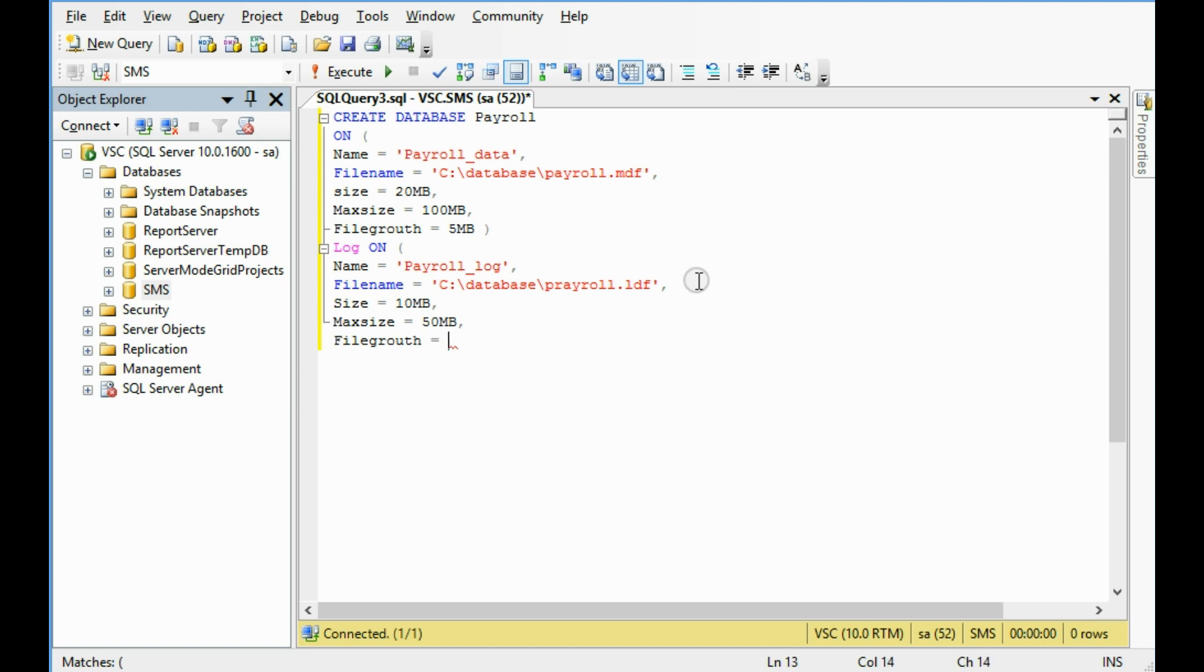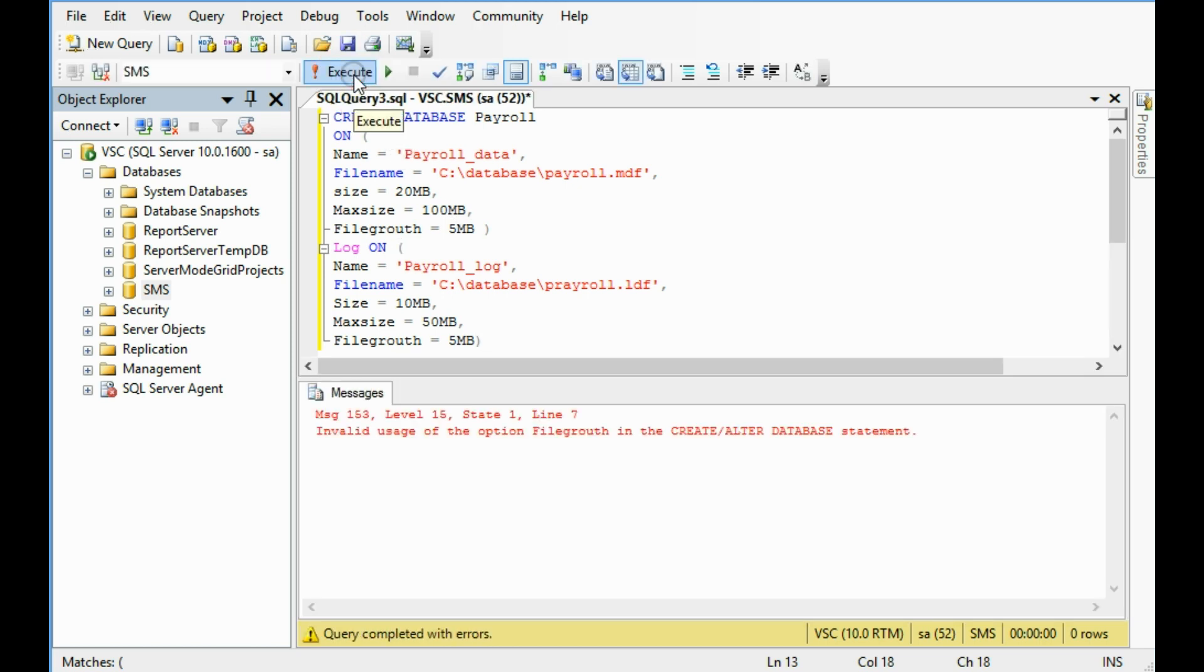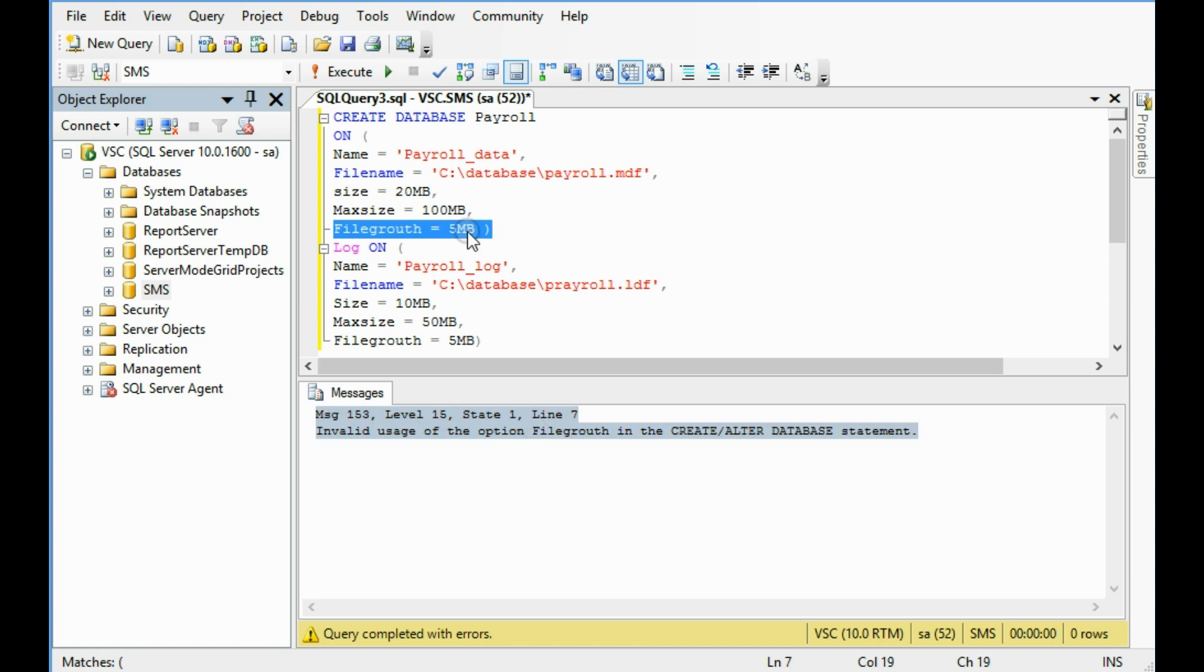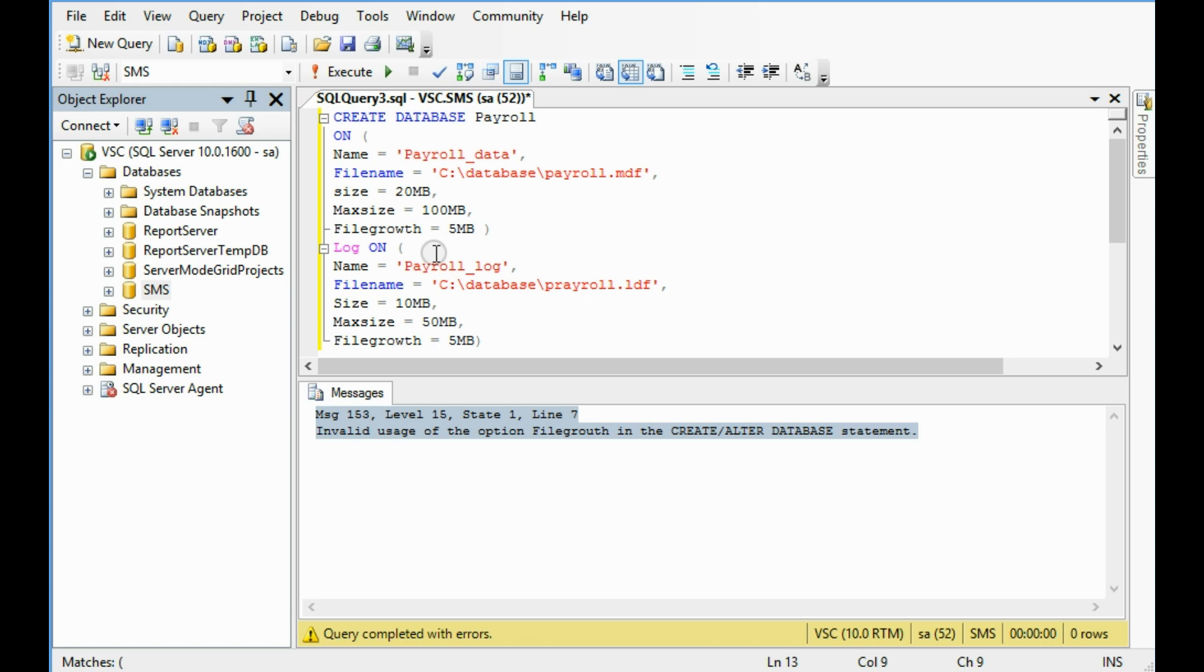File growth, in this case I am giving 5 megabyte. That's all. Now click the button execute. File growth invalid use of the option file growth. Oh, excuse me, I mistake the file growth. FILEGROWTH. Completed, okay.